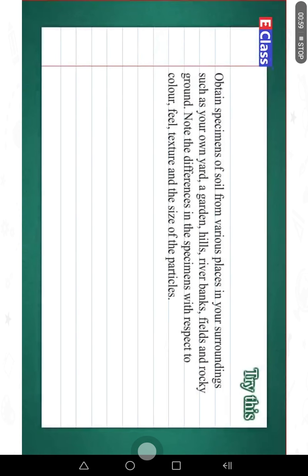Try this. Obtain specimens of soil from various places in your surroundings, such as your own yard, a garden, hills, river banks, fields and rocky ground. Note the differences in the specimens with respect to color, feel, texture and the size of the particles.